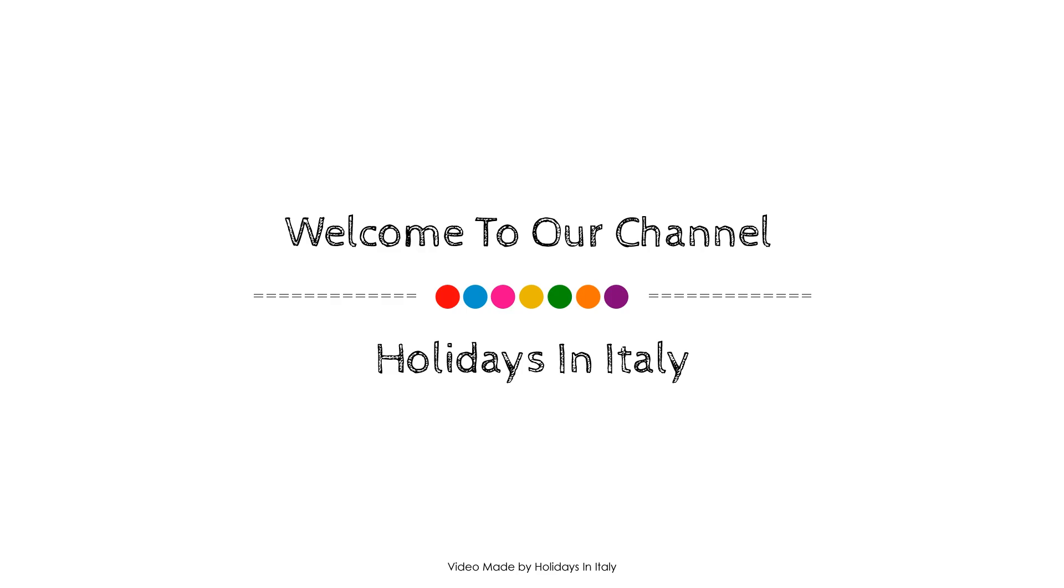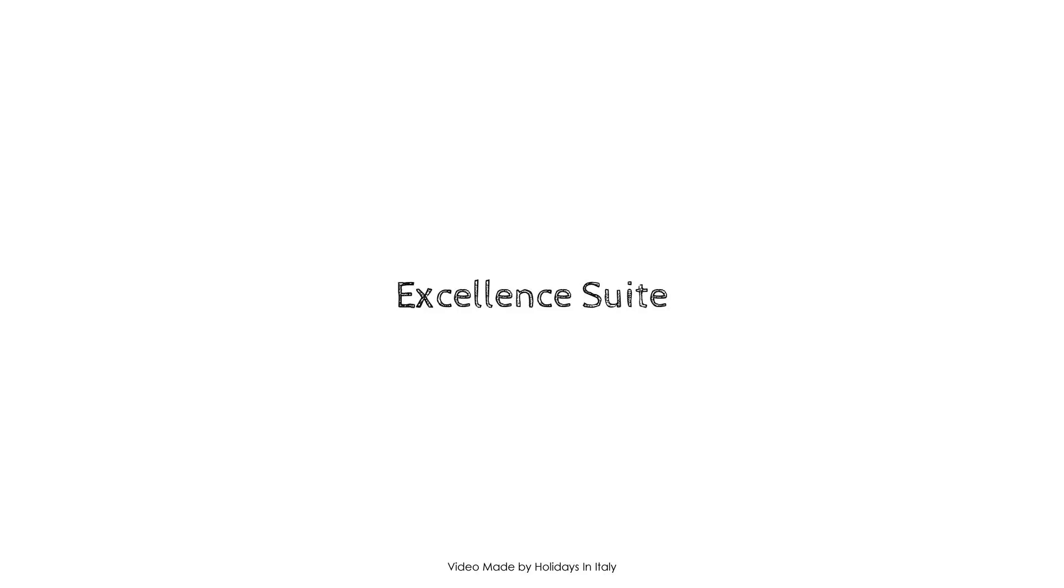Hi friends, welcome back to my channel. You are now watching a new video about a property.